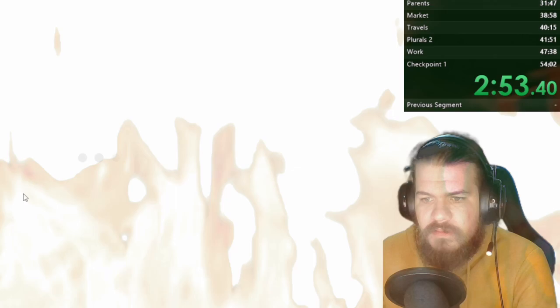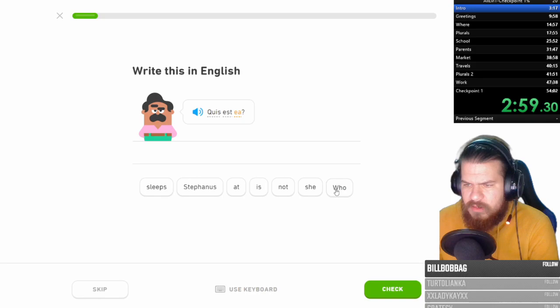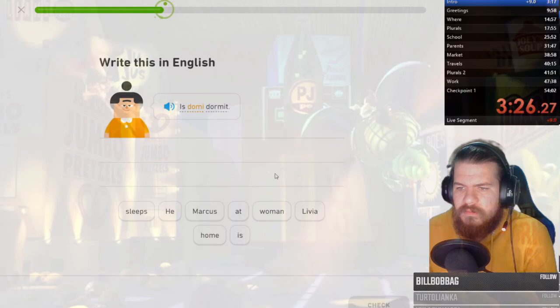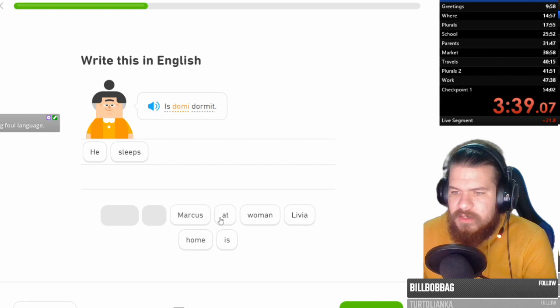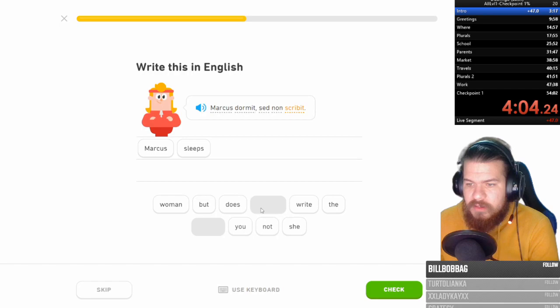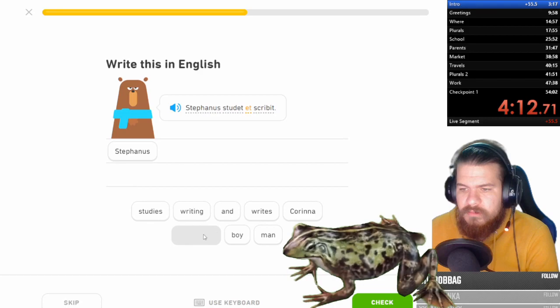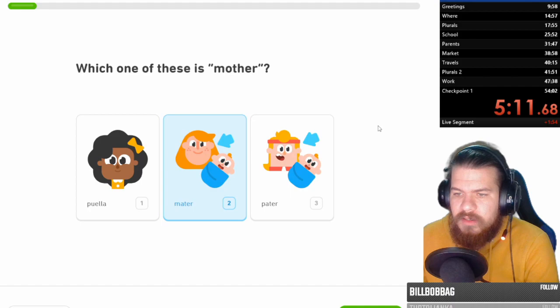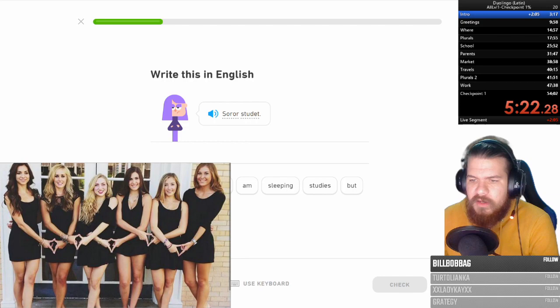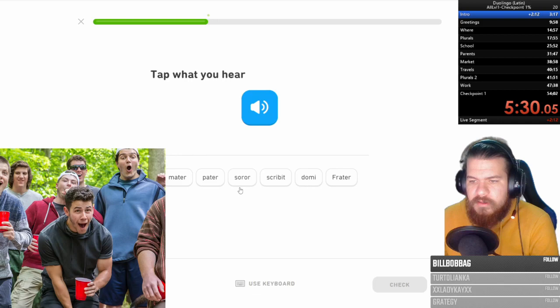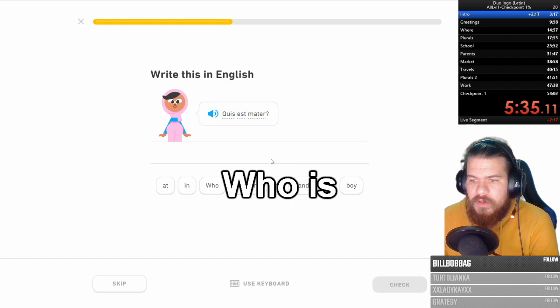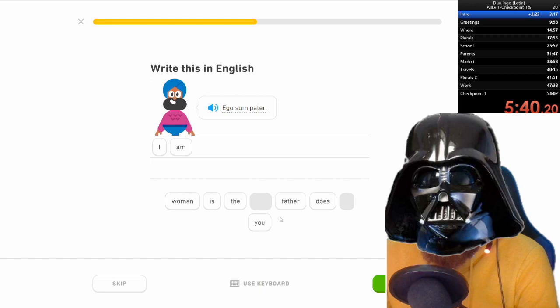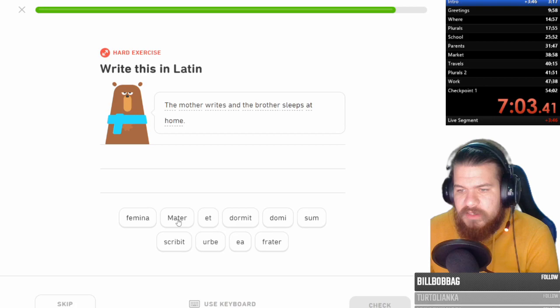City. Who is she? Ella. Ella in Spanish. Who is in the city? He's dormi dormit. Dormi. Dorm. He sleeps at home. That's it. Marcus dormit, sed non scrivet. Stefanos studet et scrivet. Studies and rights. Father. Pater. Mother. Mater. Soror. Sorority. Like a sister, of course, sorority. There you go. Soror studet. Frater studet. Frater du mi scrivet. Writes at home. Who is the mother? Ego sum pater. I am your father. So the mother writes and the brother sleeps at home would be then. Mater scrivet et frater du mi dormit. There you go. Got the Latin voice.